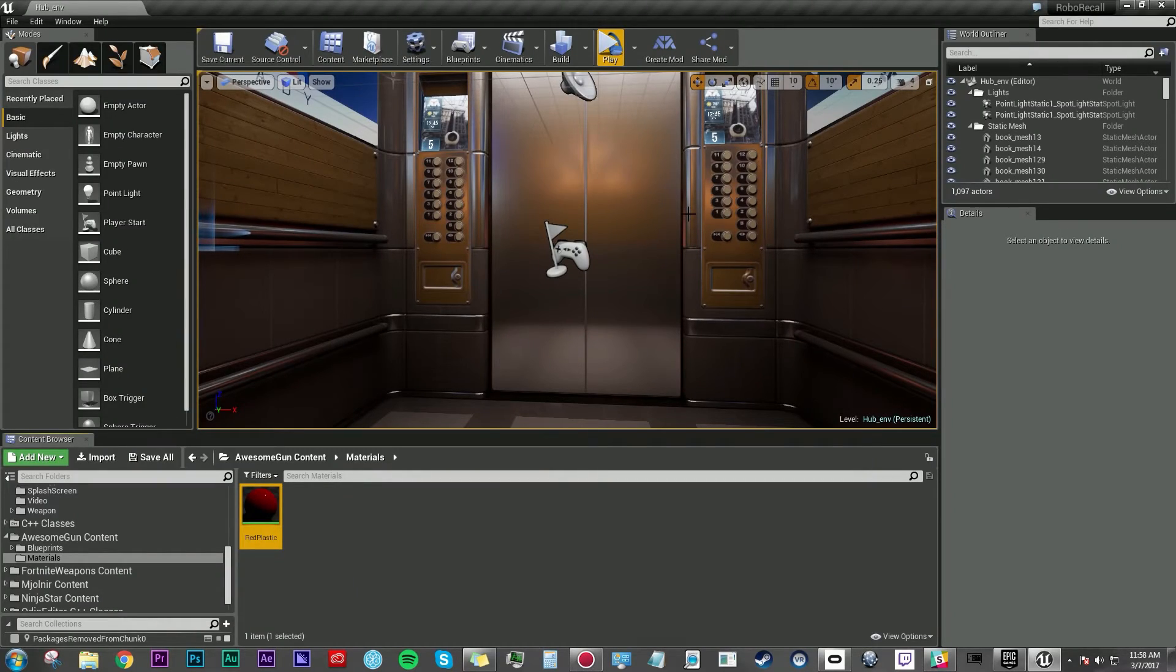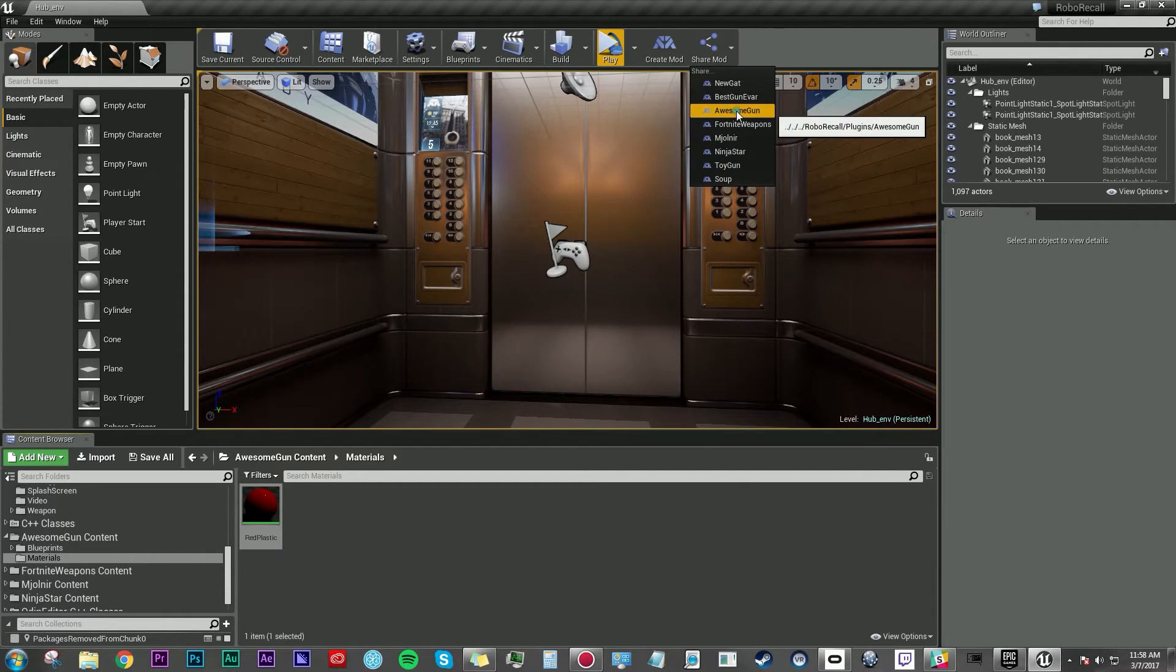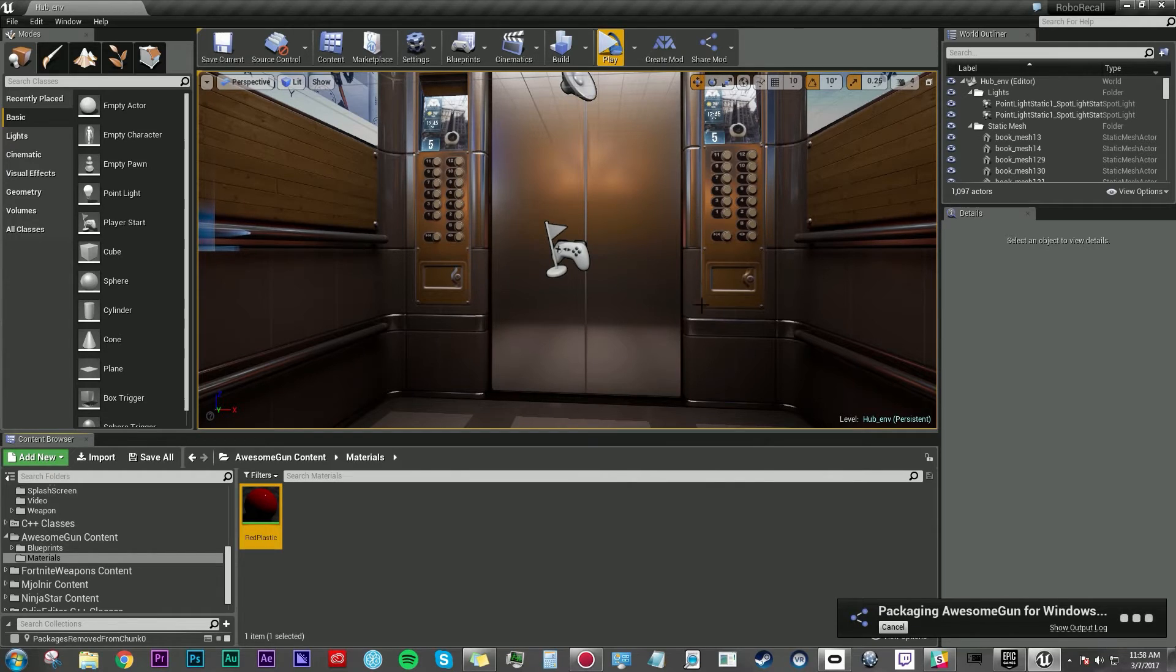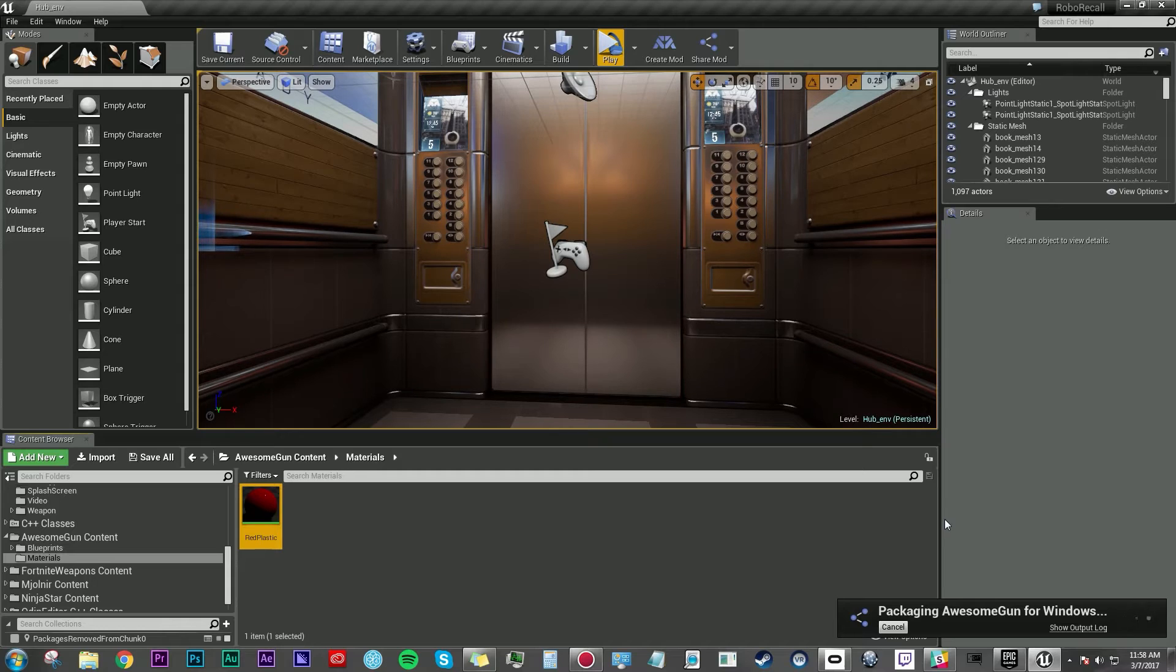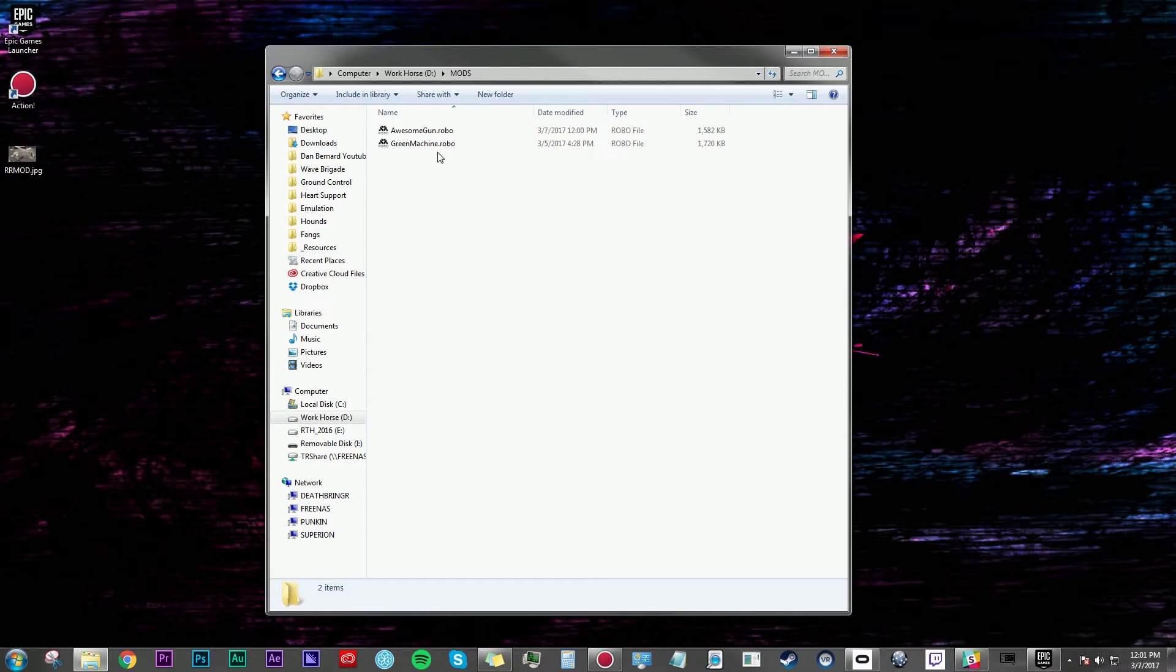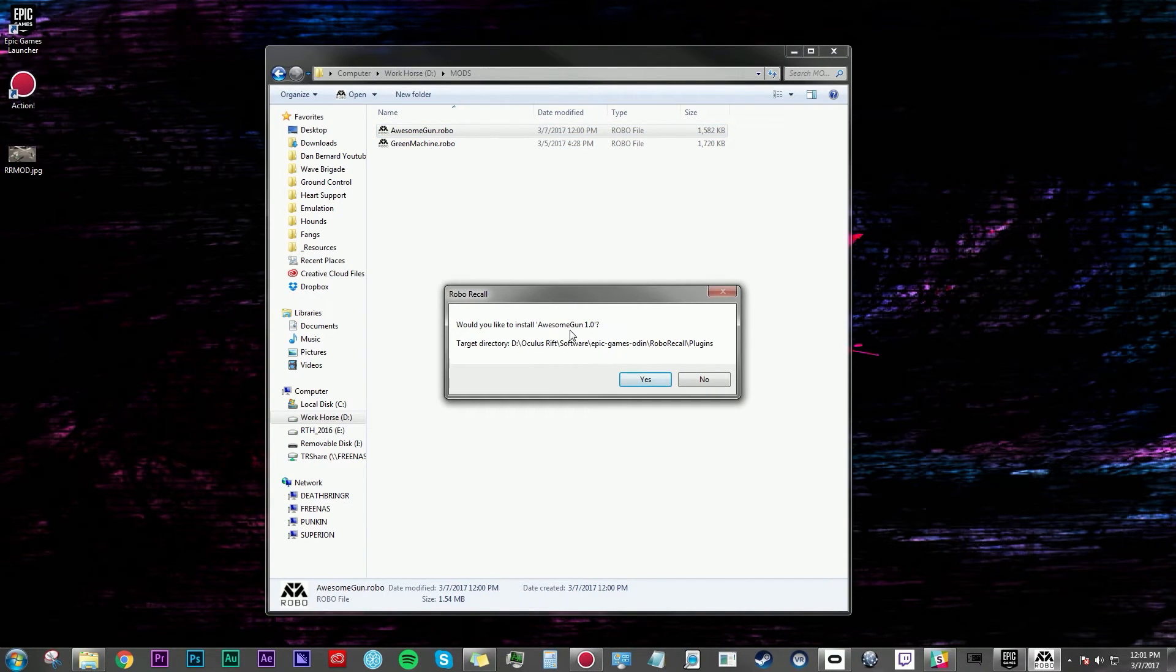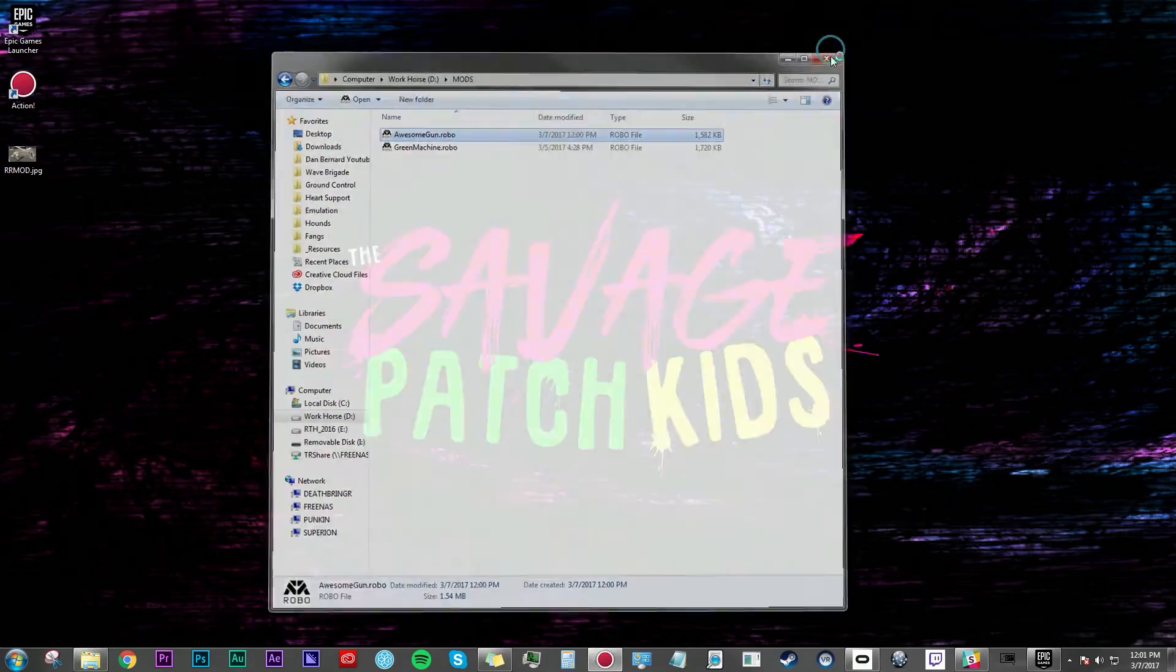Okay, so now that I'm happy with my mod I'm going to make sure everything is saved. And go up to share mod and pick awesome gun. Tell it where to go. And hit okay. And it's going to say it's packaging awesome gun for Windows. It's going to take a couple minutes. And when that's done I should have a dot robo file that I can install and test out in the real game. All right, so it looks like the packaging is complete. And I'm going to close the unreal editor. Navigate to my mods folder and double click awesome gun dot robo. Would you like to install awesome gun 1.0? Yes. And it says it's been installed. Choose mods from the robo recall menu to use it. So I'm going to hit play now and test it in the real game.